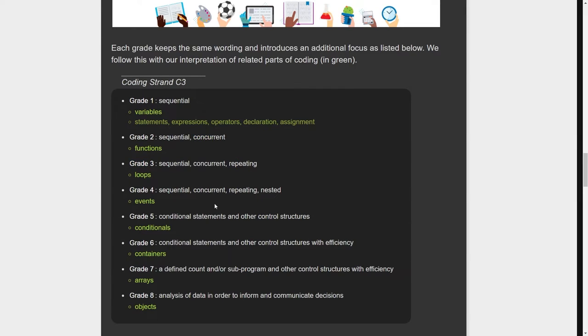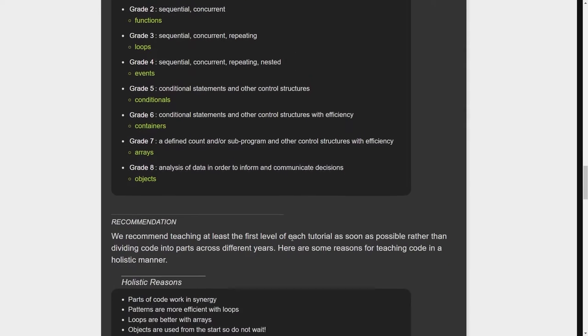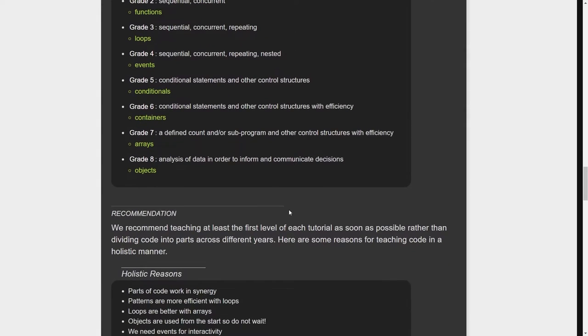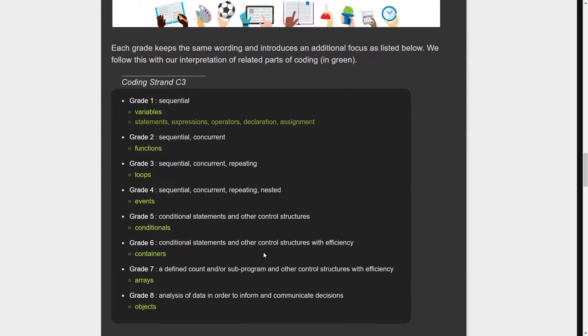We did break down our steps into what we figured we're matching that. So our basics match that. However, I wouldn't teach grade ones with only variables or sequence. You know, you need to work with all of these together I believe.